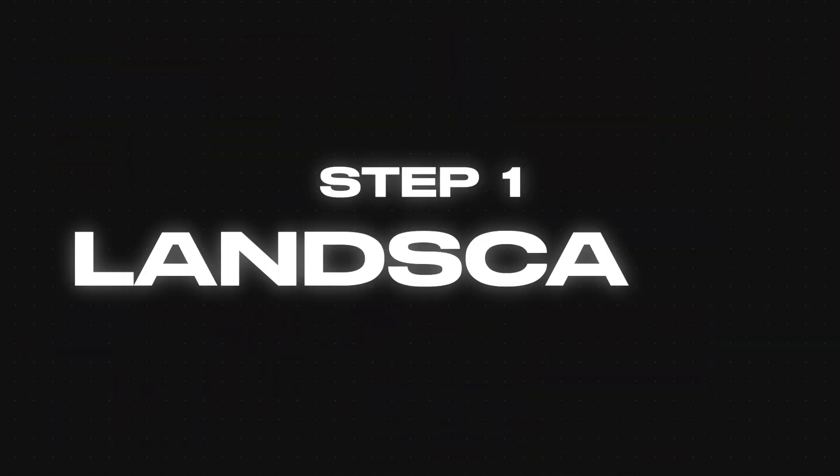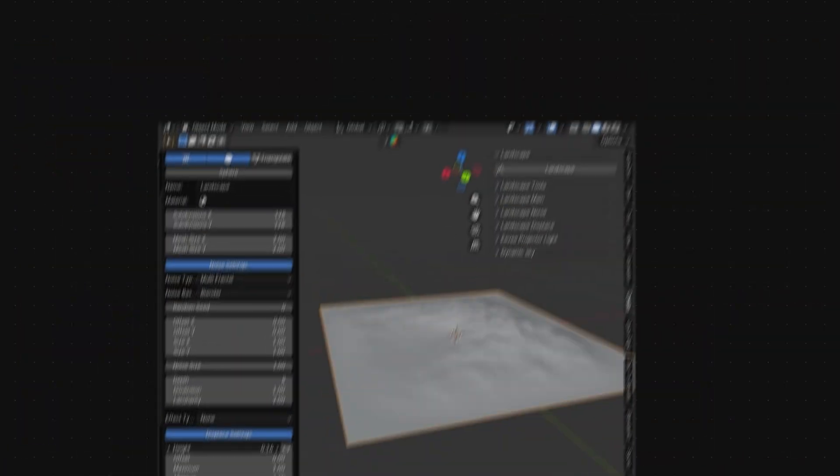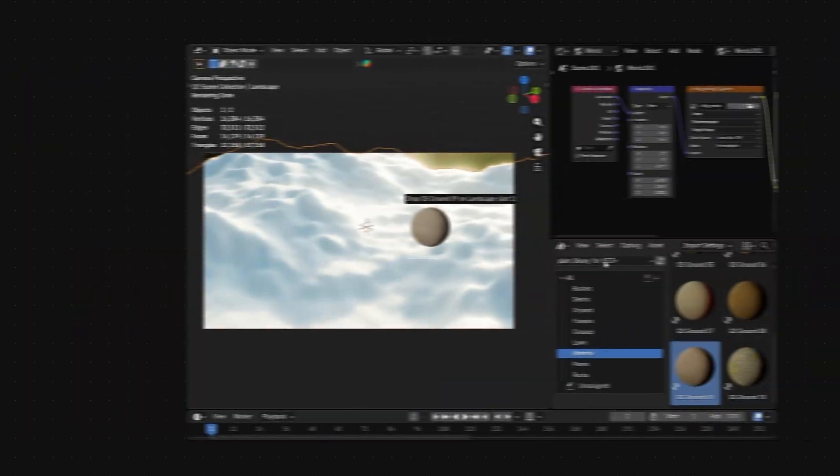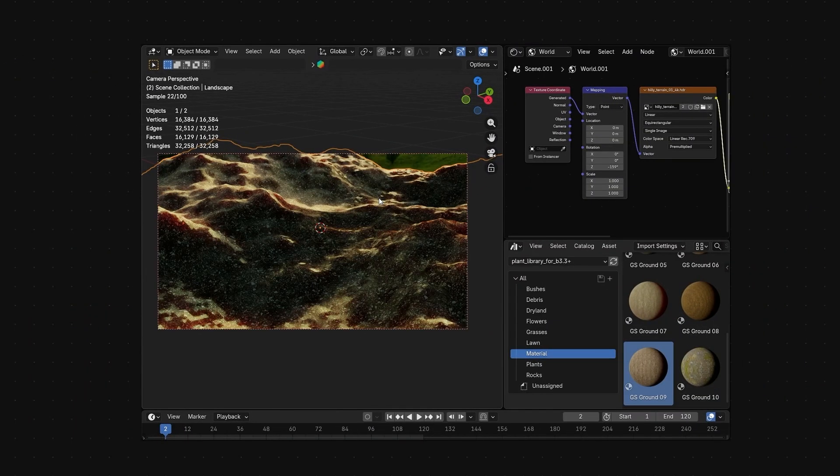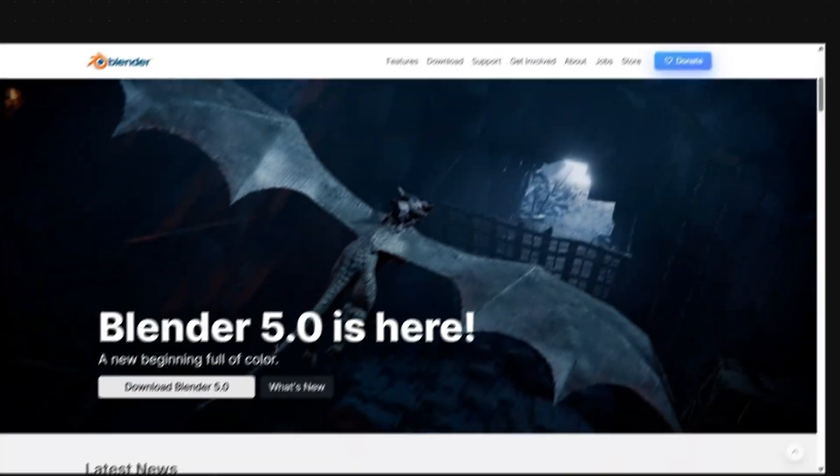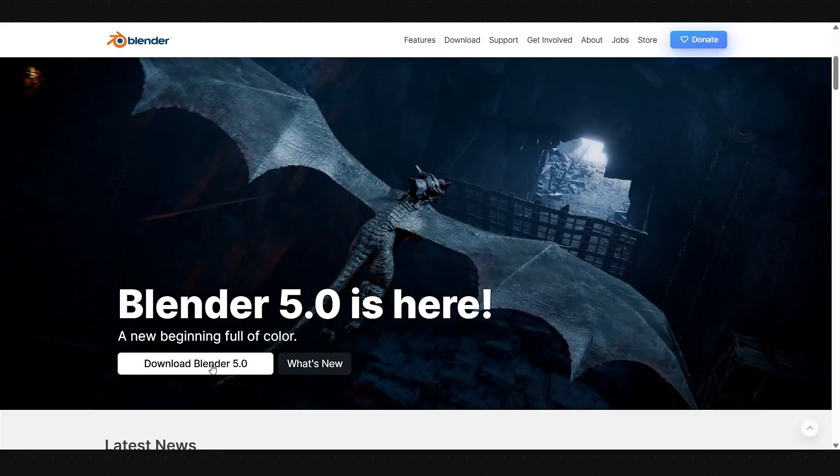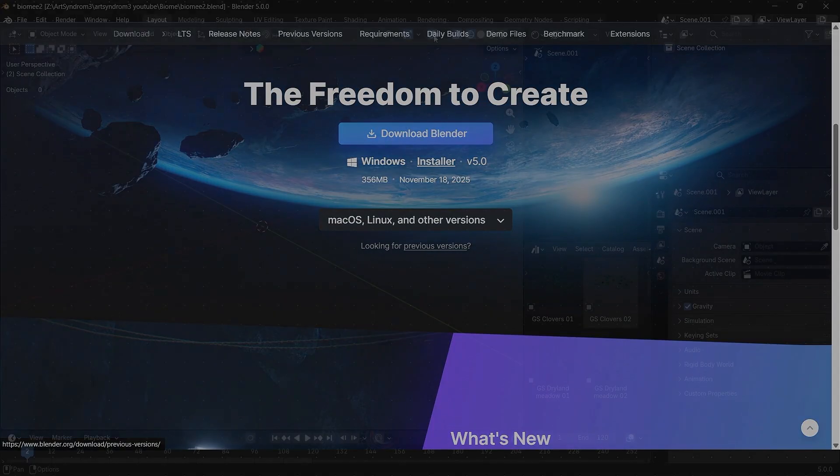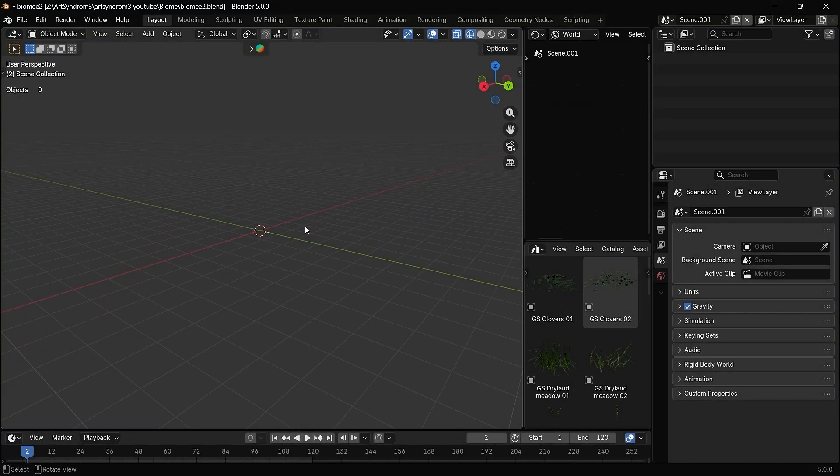So for step one, let's quickly create our landscape starting from a simple plane and adding a ground material to it. Before getting started, just make sure you're using the latest Blender 5.0.